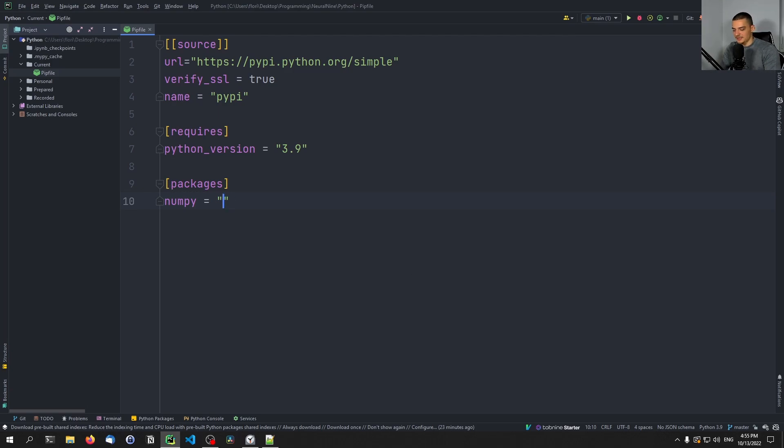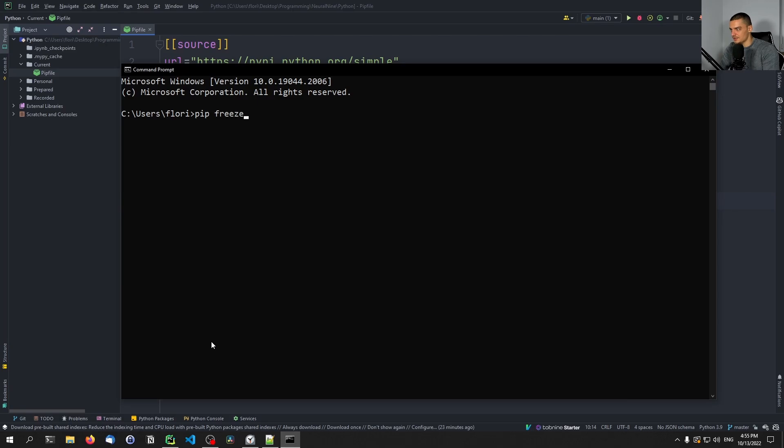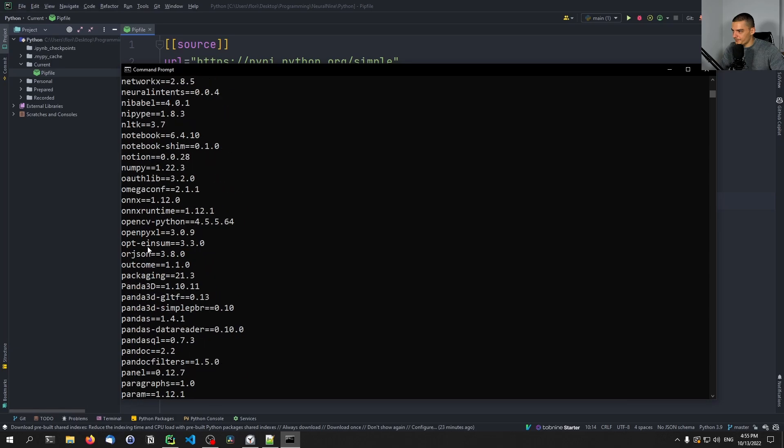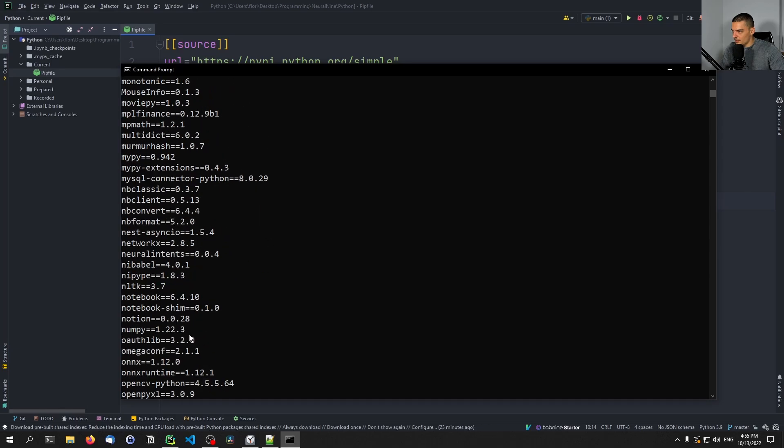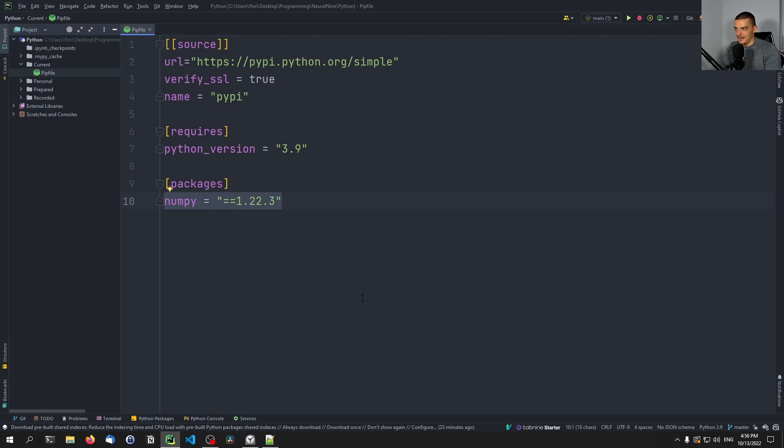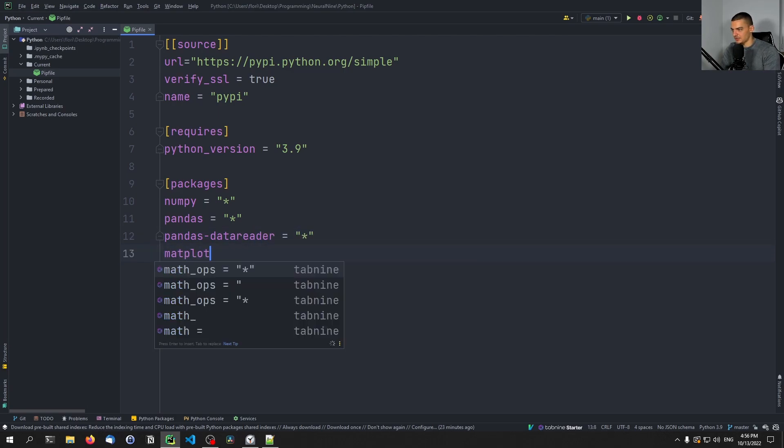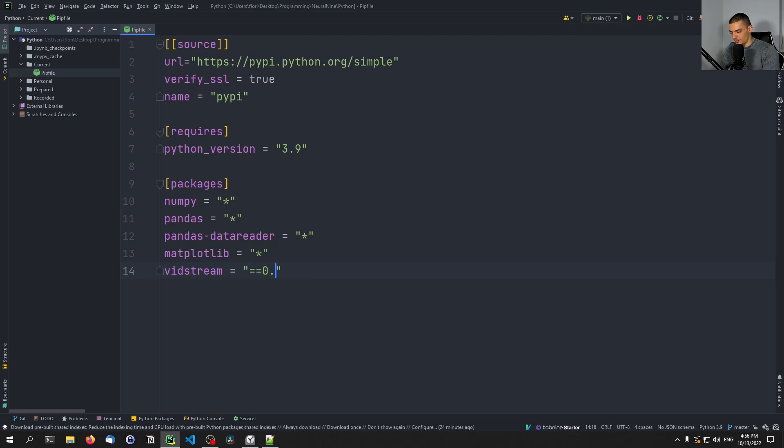If we provide something like equals equals 1.2, let's see what NumPy version I have installed. NumPy version 1.22.3. So I can specify that here 1.22.3. And this would require this specific NumPy version. So we can do any version, we can say pandas-datareader any version, we can say matplotlib any version, then we can say something like vidstream, which is my library, I want to have 0.0.12. I think the most recent version is 14. So yeah, this would be the packages.